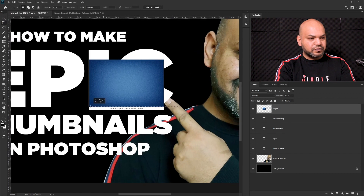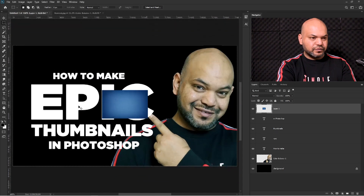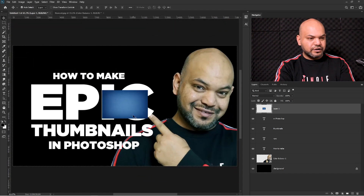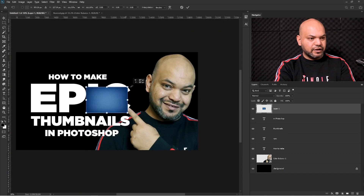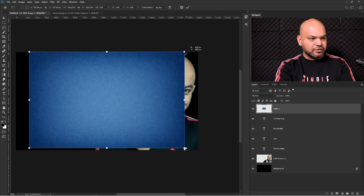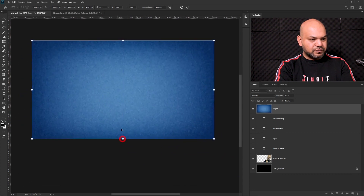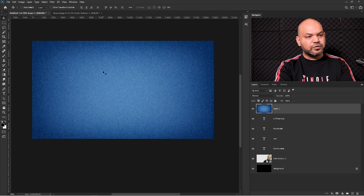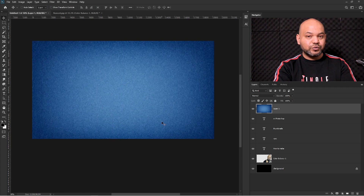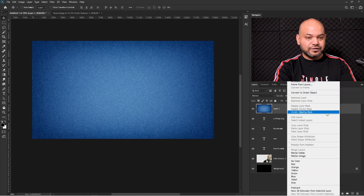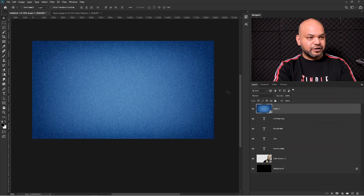I'm going to cut the area from the bottom we don't need. Press Ctrl+0 to see the whole picture, then press Ctrl+T and enlarge the image. Don't worry about the pixelation — we're going to do something about it so you won't notice.